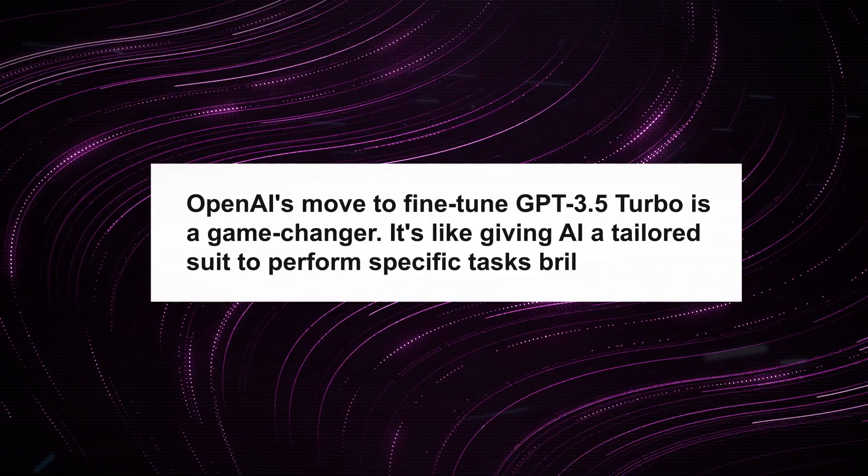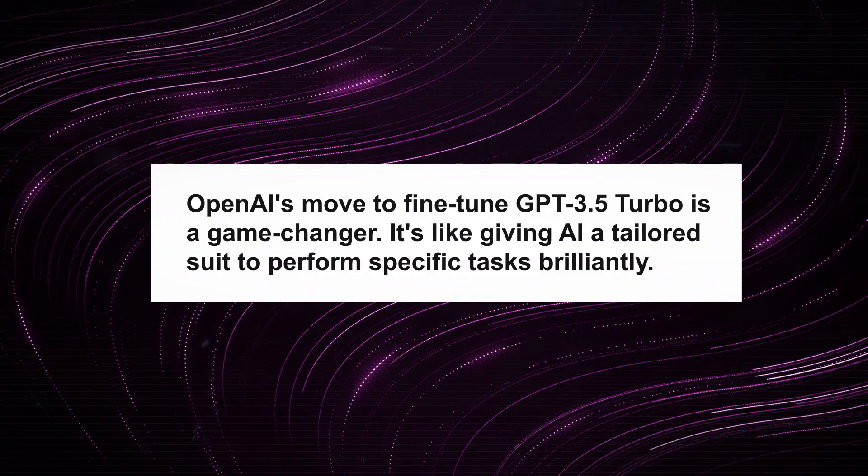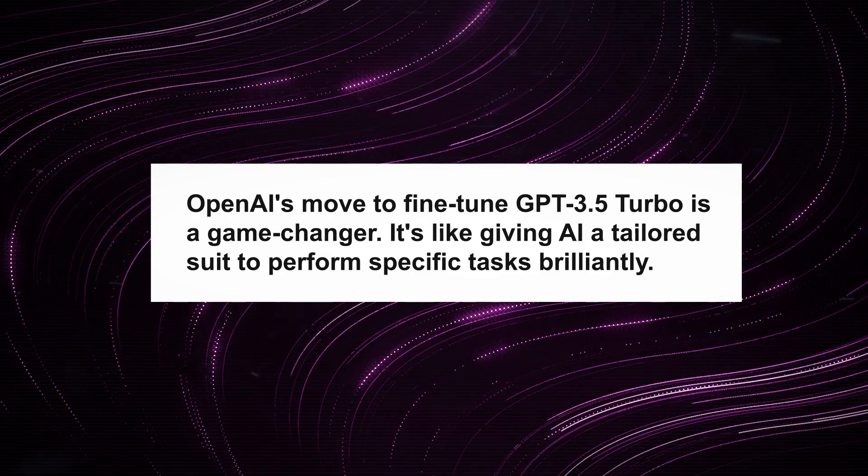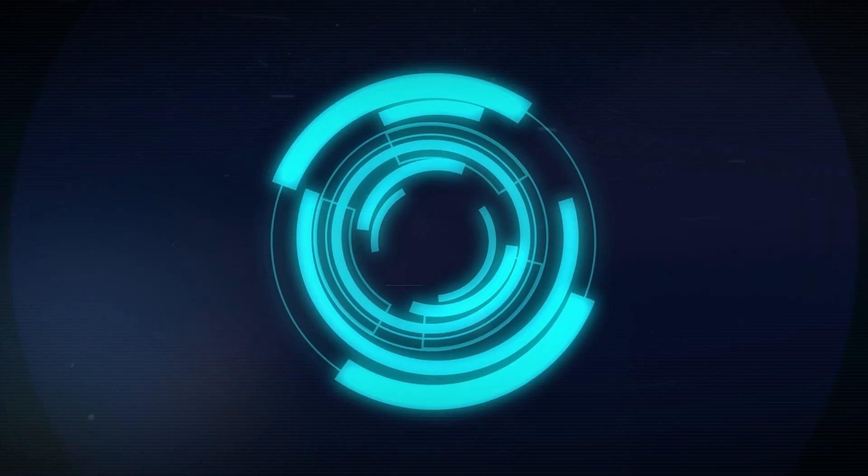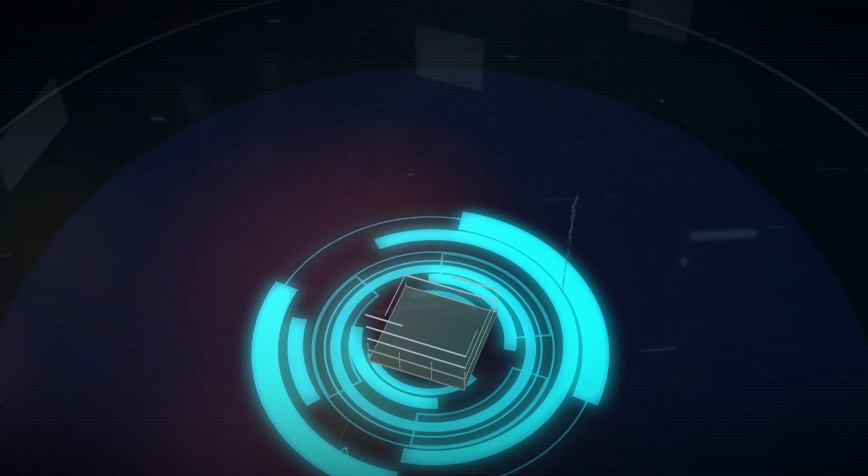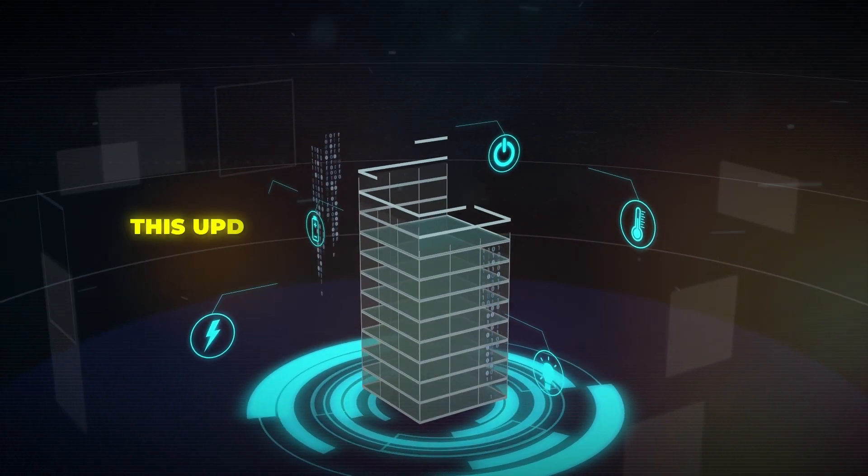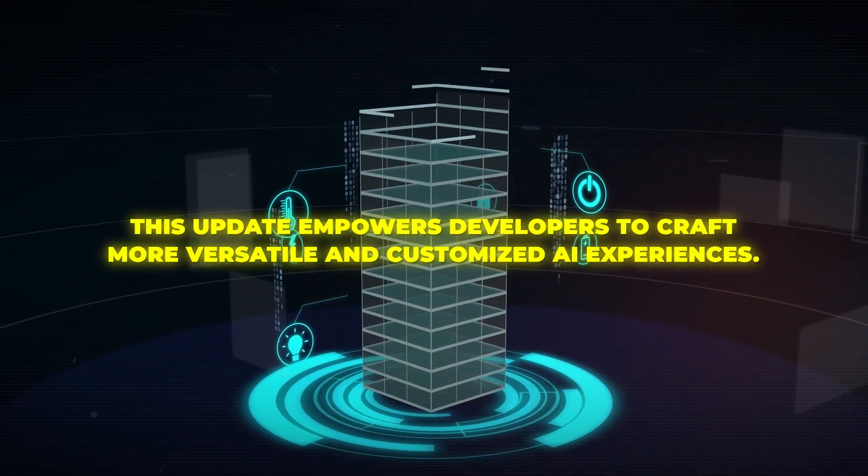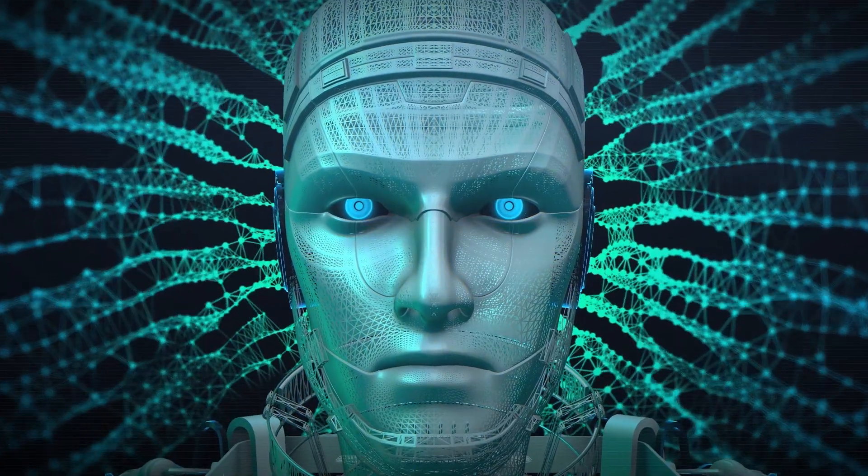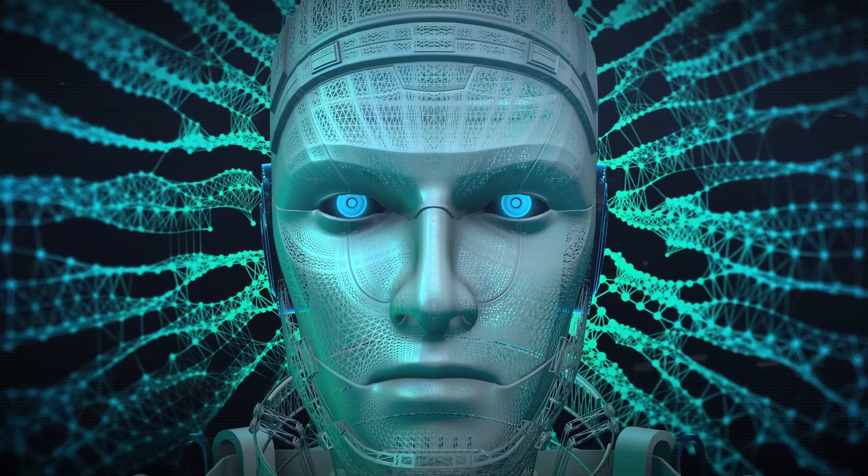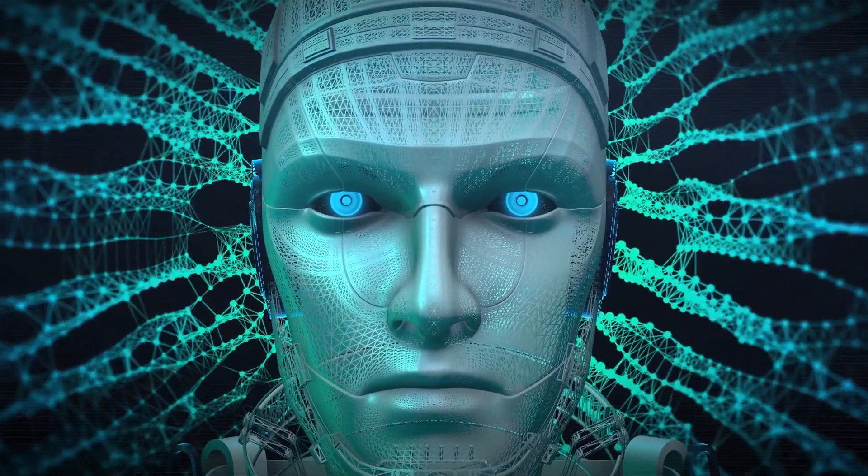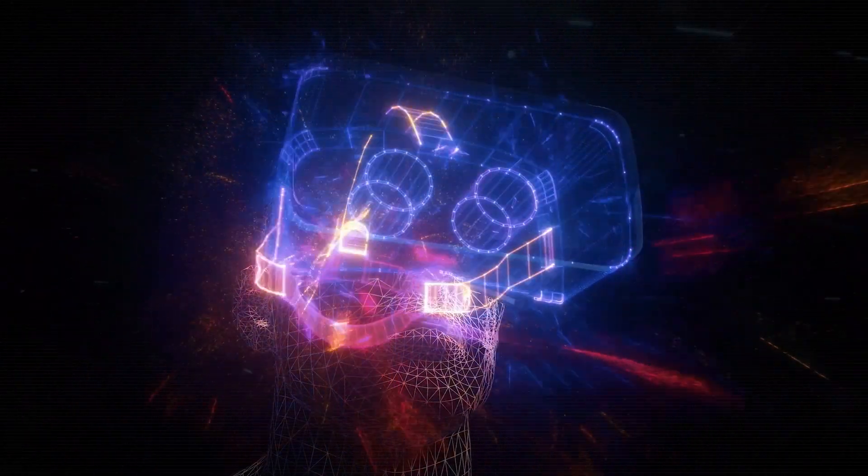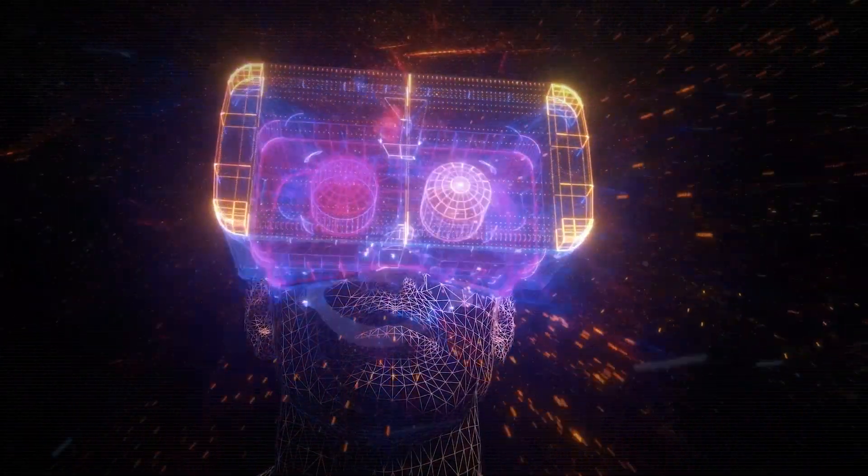Absolutely mind-blowing. For us, this means a world of possibilities. OpenAI's move to fine-tune GPT-3.5 Turbo is a game-changer. It's like giving AI a tailored suit to perform specific tasks brilliantly. The fact that fine-tuned GPT-3.5 is challenging GPT-4 showcases AI's rapid evolution. This update empowers developers to craft more versatile and customized AI experiences. The future lies in AI's ability to cater precisely to our needs, making interactions smarter and more relatable for its users. It's not just about AI anymore. It's about AI that truly understands and responds to us.